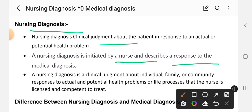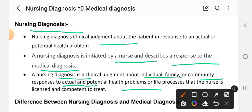The nurse describes the response to the medical diagnosis. Nursing diagnosis is a clinical judgment about an individual, family, or community response to actual and potential health problems or life processes that the nurse is licensed and competent to treat. It is prepared by a licensed nurse.